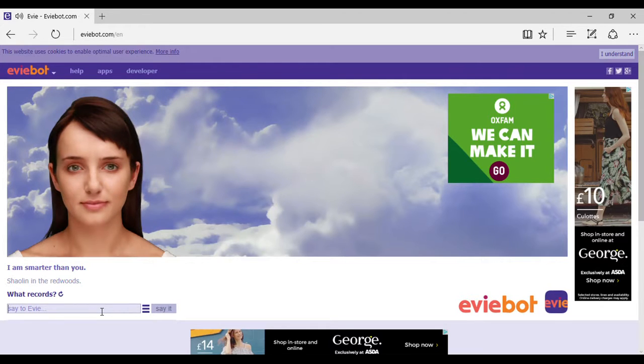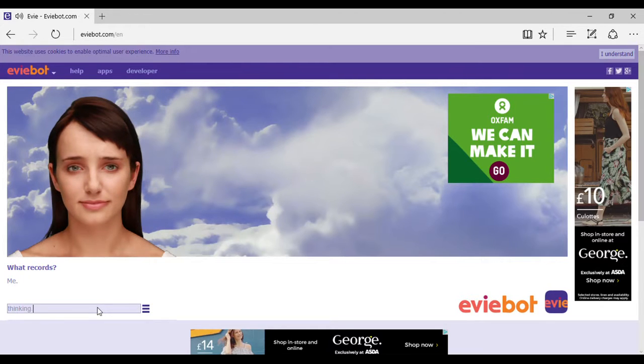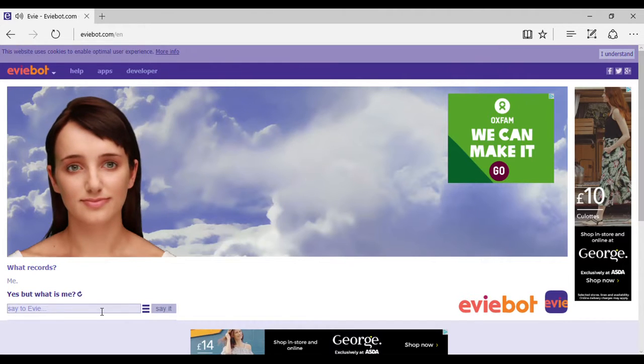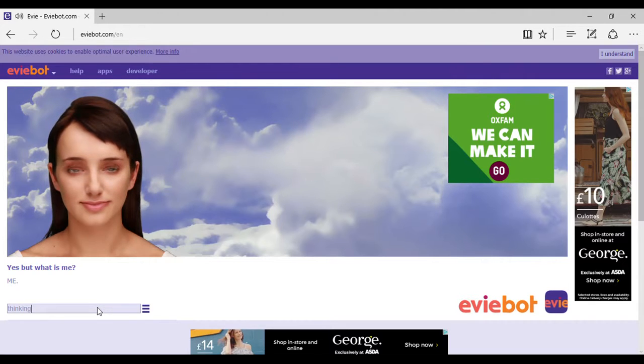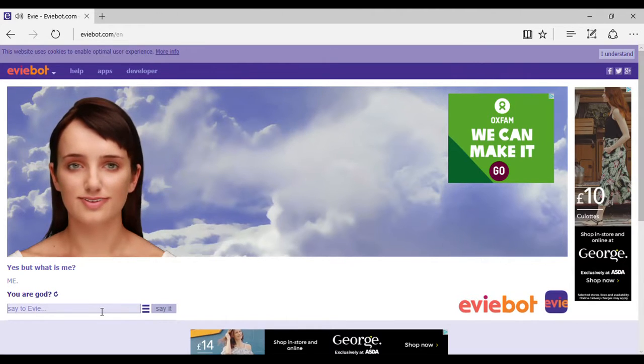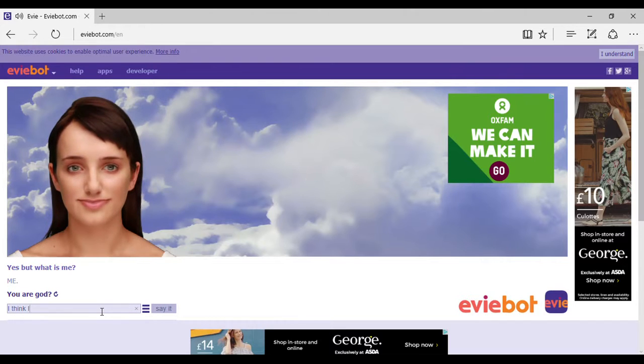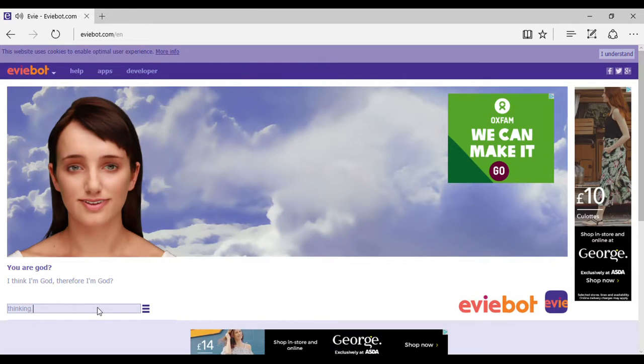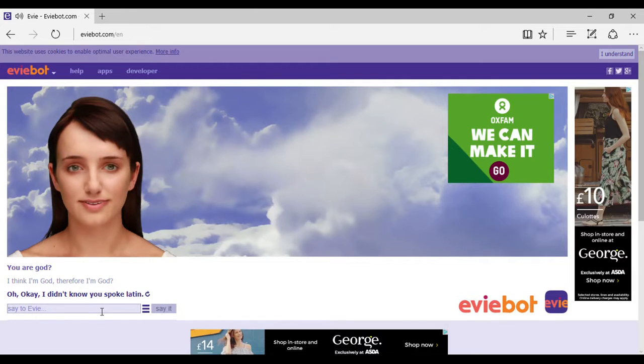What records? Yes, but what is me? You are God. Oh okay, I didn't know you spoke Latin.